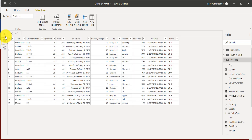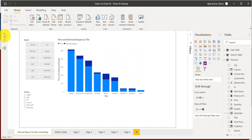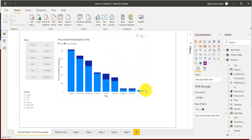Now you know the interface, which is important so that tomorrow when we add a visualization, you know you need to go to the report view and add it from there. In the next video, we will see how to actually create our first visualization.